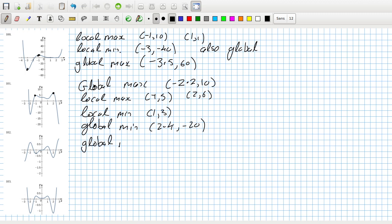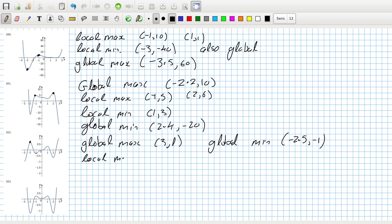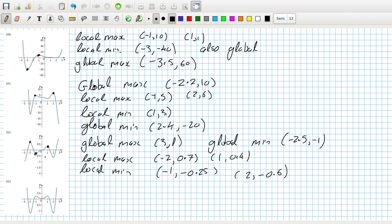Global max 3, 1. Global min minus 2.5, minus 1. Local max minus 2, 0, 0.7, 1, 0.4. I can't tell what's going on here. And then local min minus 1, minus 0.25, 2, minus 0.6.